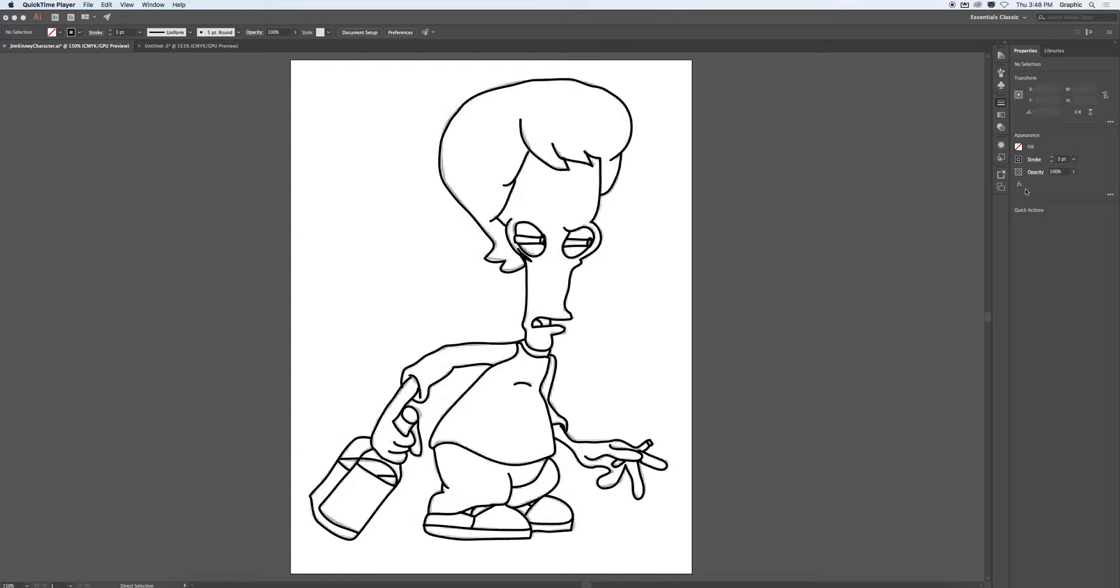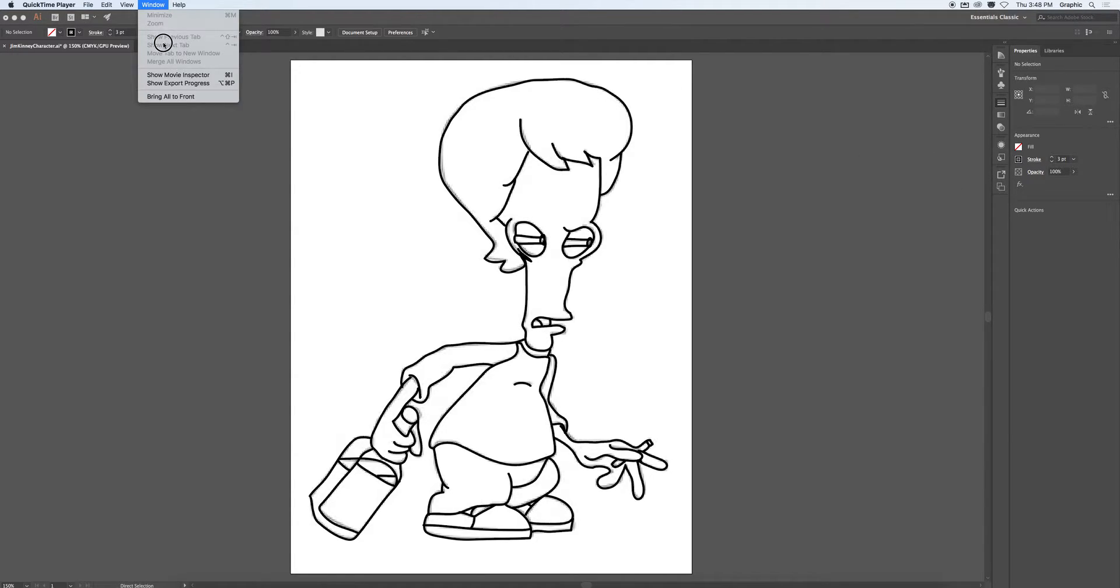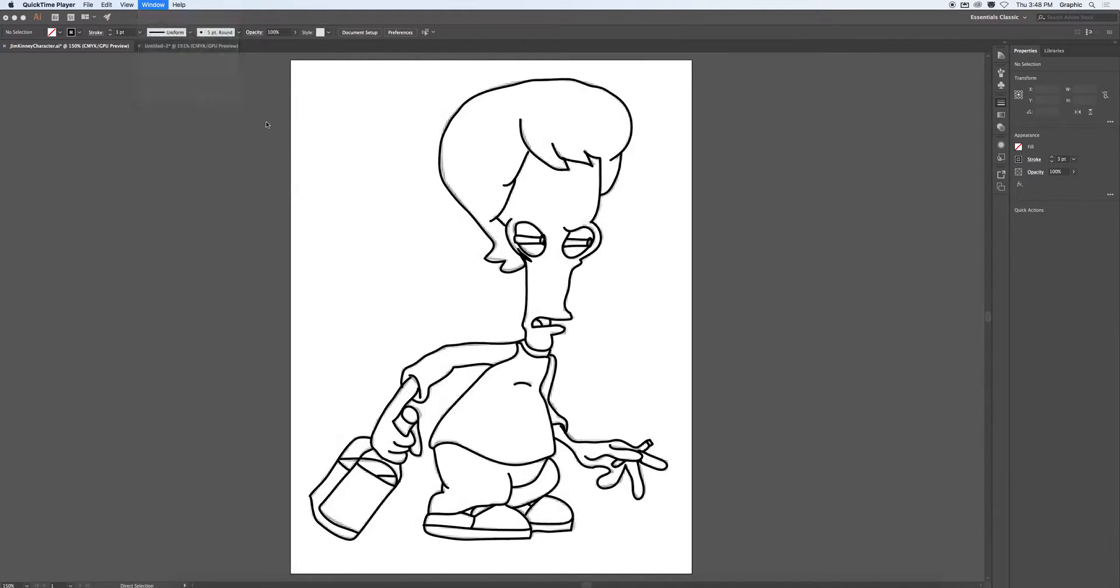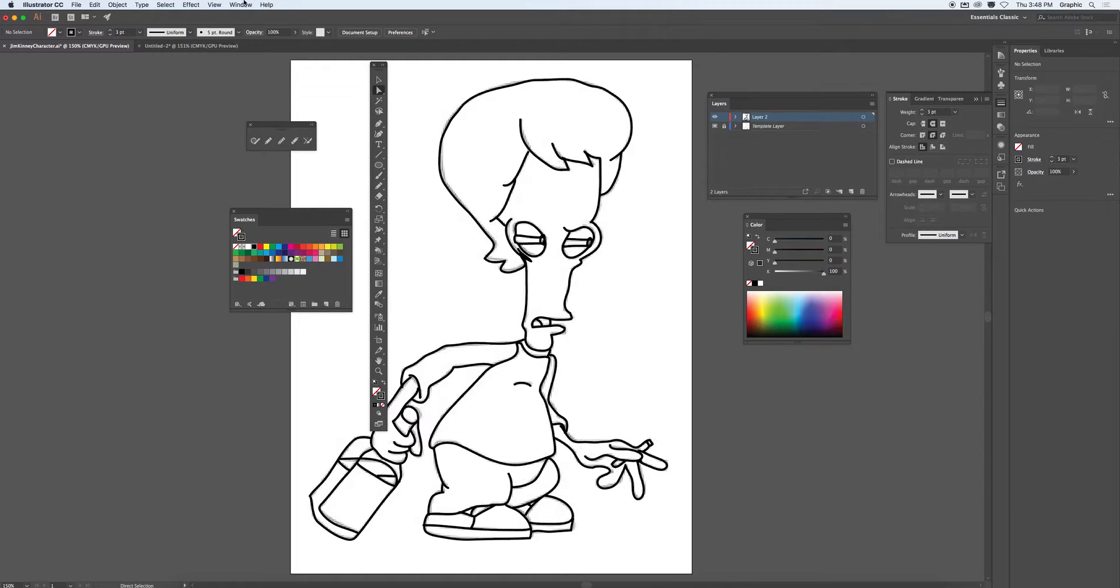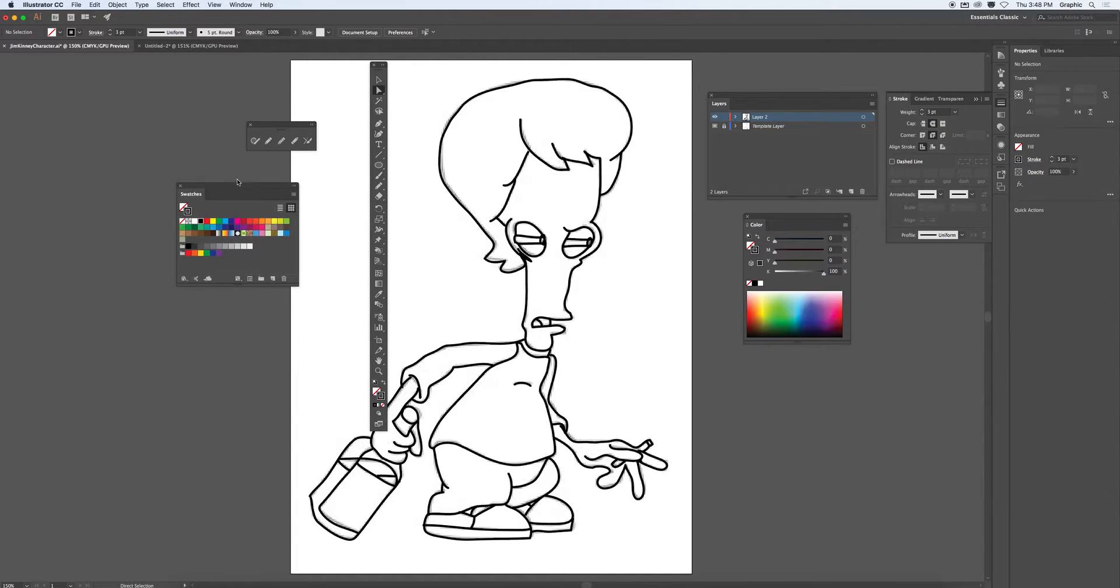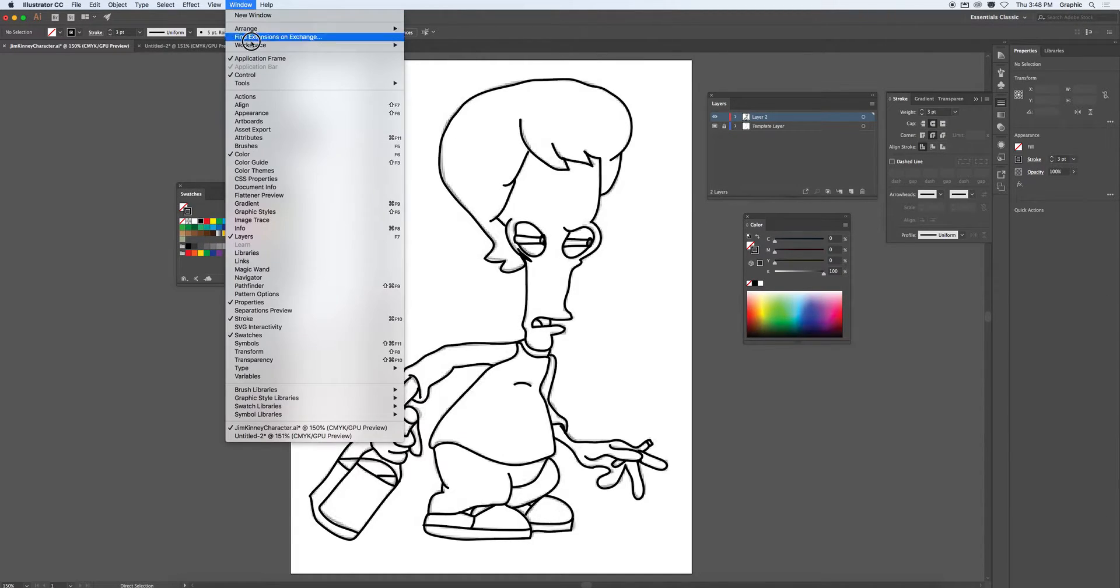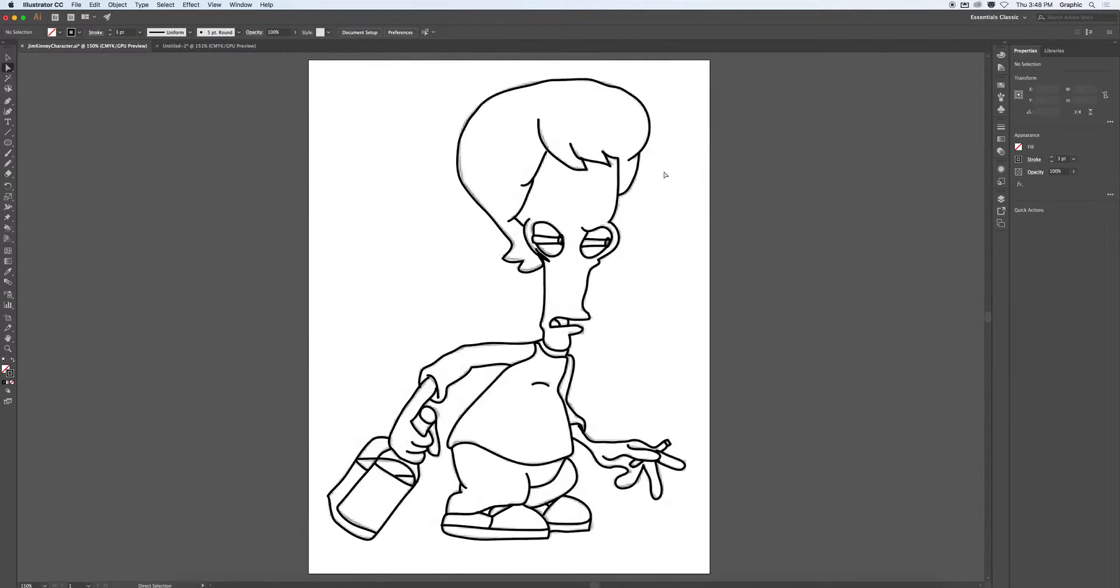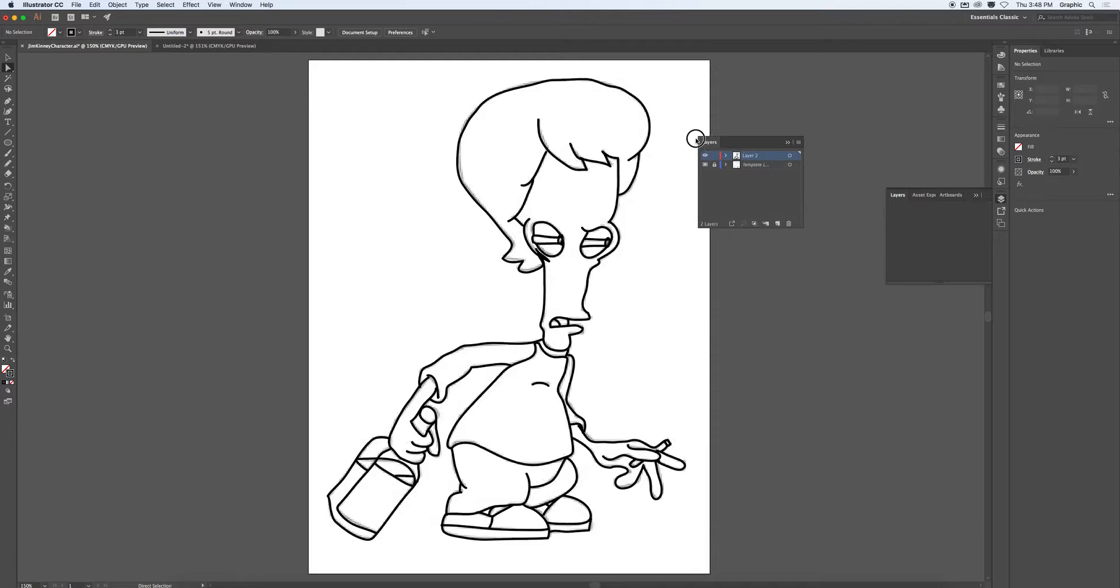However, before I do that, I'm going to make a copy of all the lines. So I'm going to reset my workspace, window, workspace, reset essentials classic. I want to bring out my layers panel.